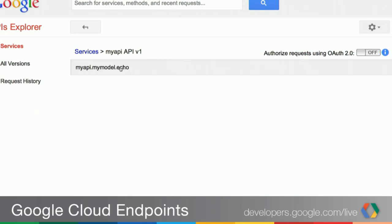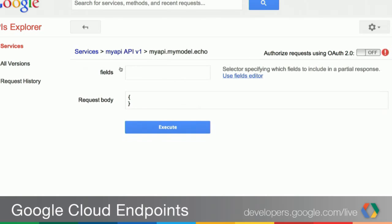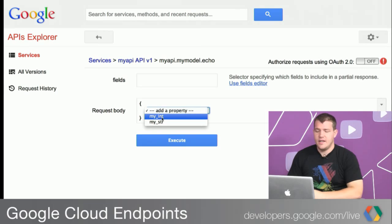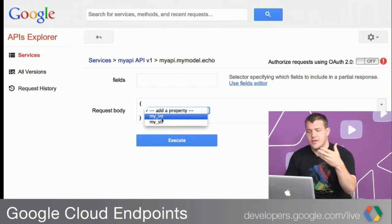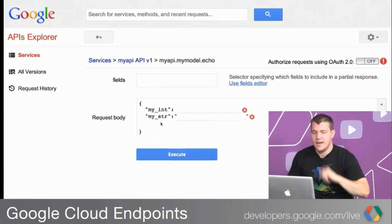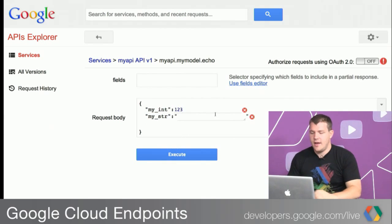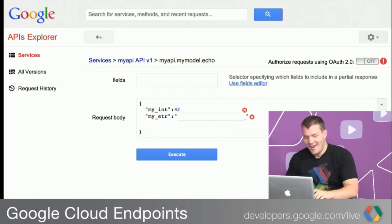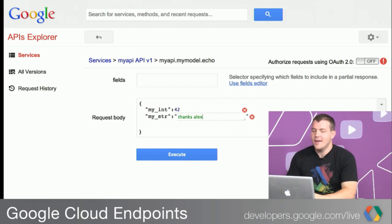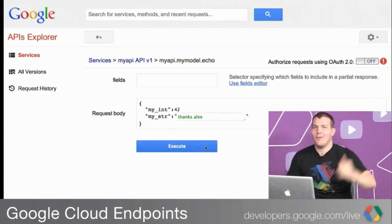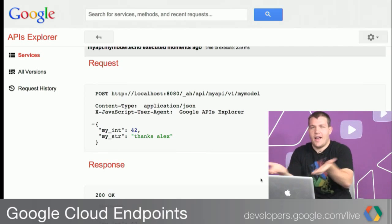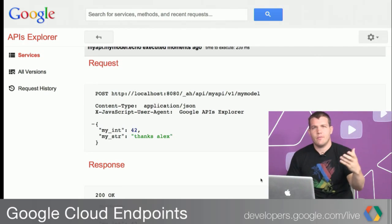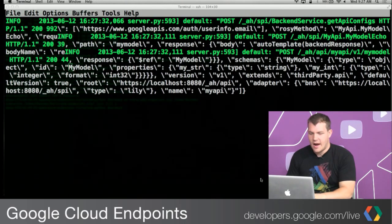The point is we're able to spin up a discovery-based API in all four runtimes because the underlying machinery is already there. If we go into this method, wonderfully provided by the discovery doc, the APIs Explorer actually knows what the fields are — we have a myint and a mystring field. For myint, let's pass 42, the answer to everything. For mystring: 'thanks Alex' — because this was great, doing this GDL with him. If we execute this request, we actually get back an echo of what we sent.